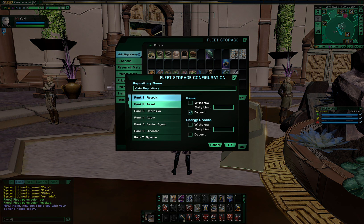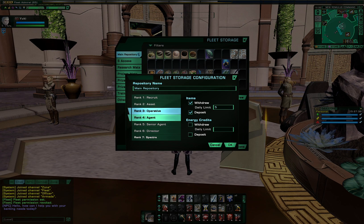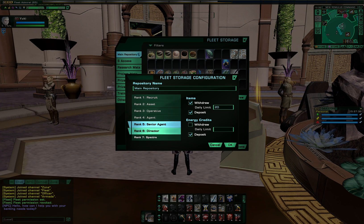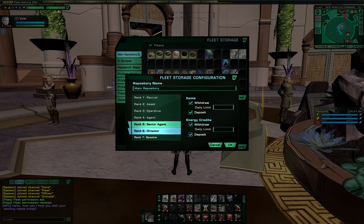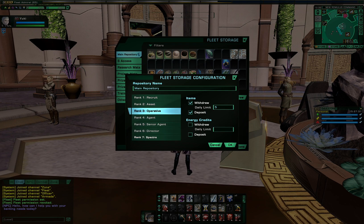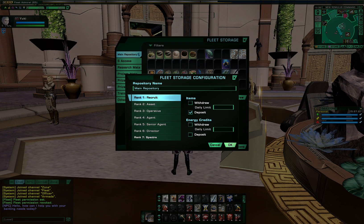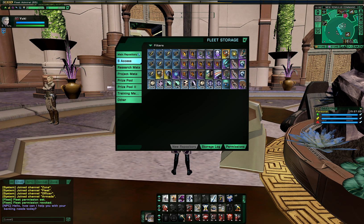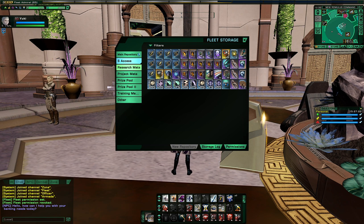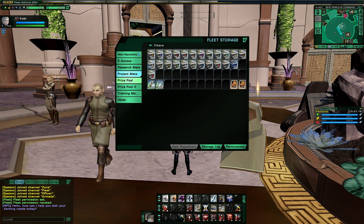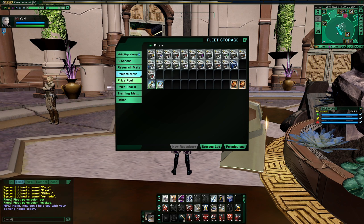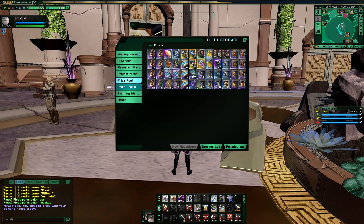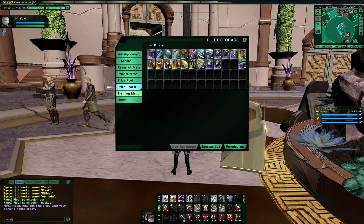So for example, with increasing rank, I give increased permission of the daily withdraw limit. And for example, I have a special access tab for fleet leaders for various rare items. Research materials, project materials, but we have lockboxes instead of actual project materials.